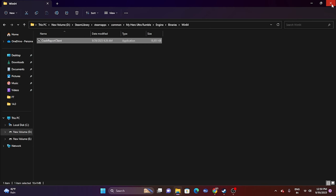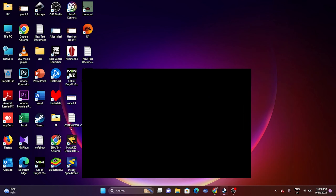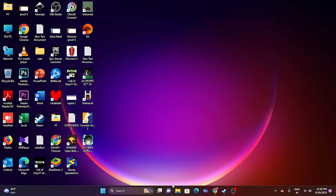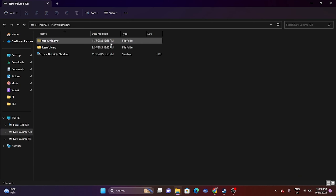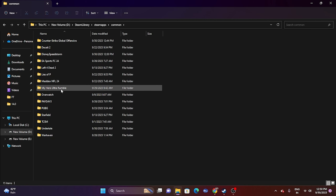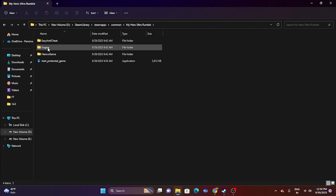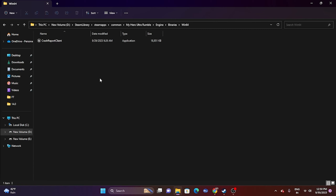You can also do this via File Explorer. Go to This PC > New Volume D > Steam Library > Steam Apps > Common > My Hero Ultra Rumble, then navigate to Engine > Binaries > Win64 and launch the game from there. Both methods achieve the same result.